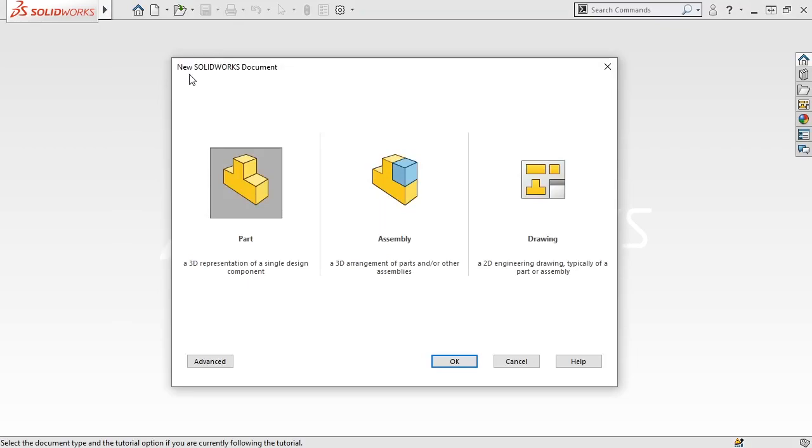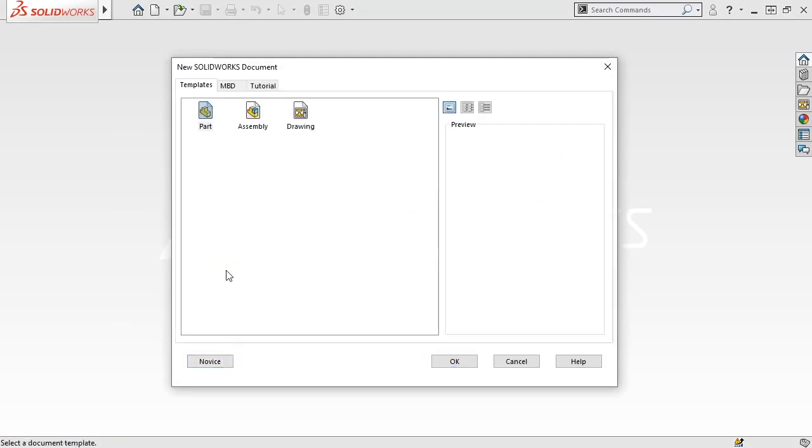Here, I can create a part, assembly, or drawing file, or I can use advanced options, like switching the template for my new file so it has custom settings.